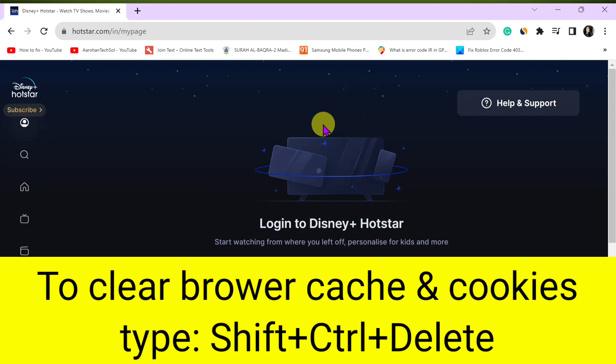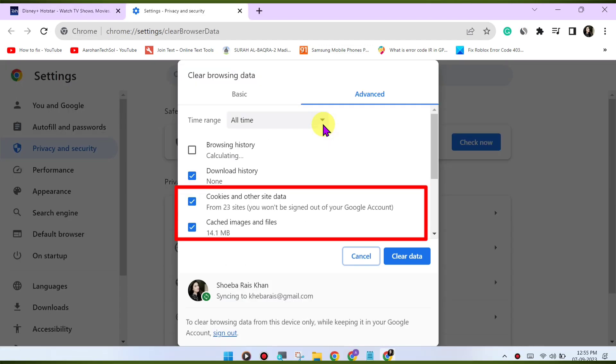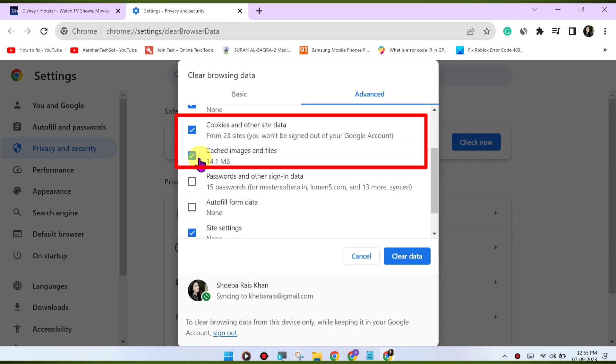Here's how: press Ctrl-Shift-Delete or CMD-Shift-Delete on Mac to open the clear browsing data menu. Select Cookies and Other Site Data and Cached Images and Files.